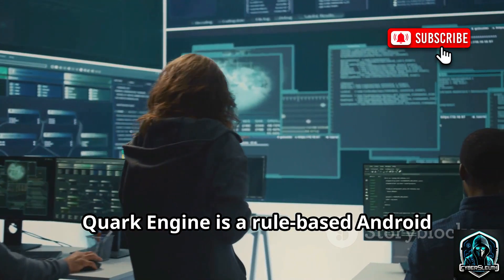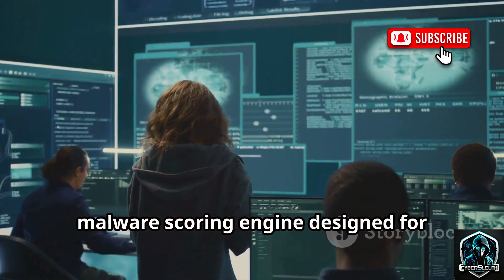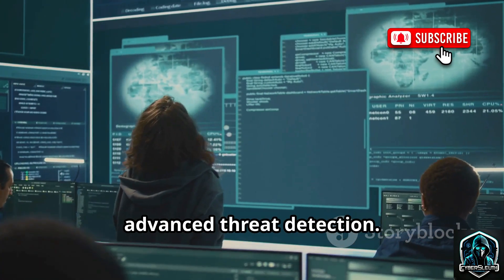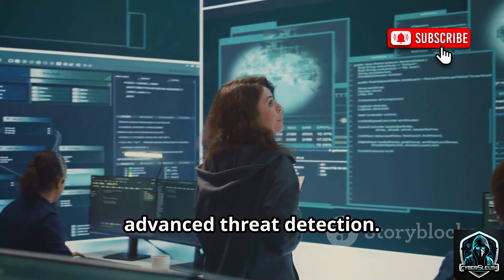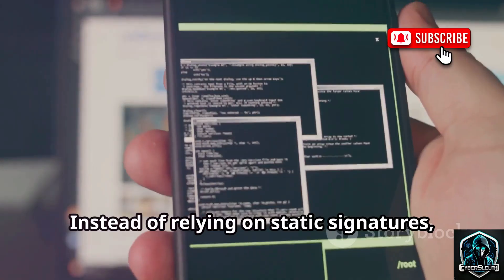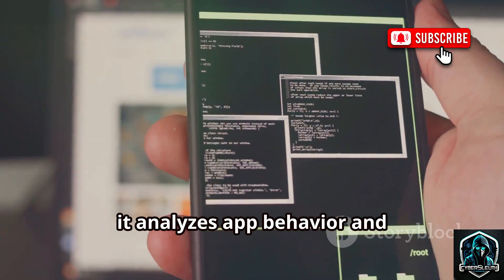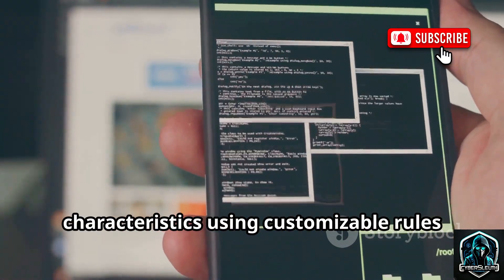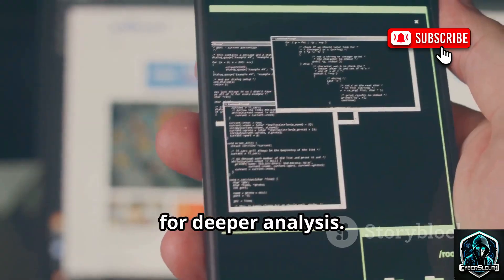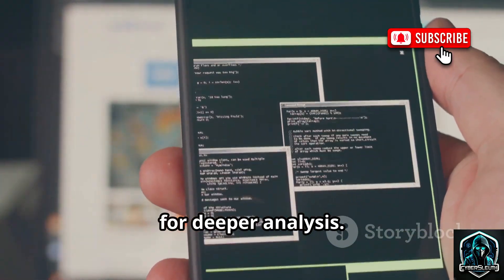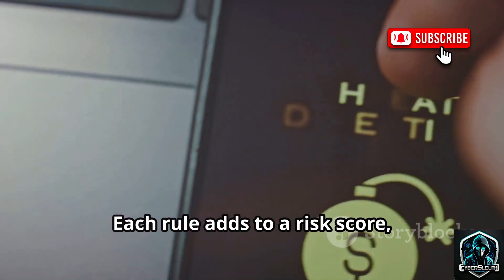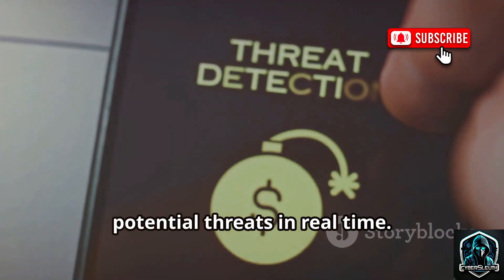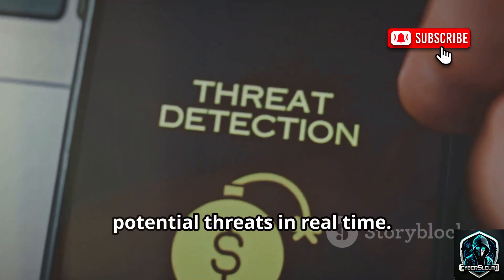Quark Engine is a rule-based Android malware scoring engine designed for advanced threat detection. Instead of relying on static signatures, it analyzes app behavior and characteristics using customizable rules for deeper analysis. Each rule adds to a risk score, providing a nuanced and detailed view of potential threats in real time.